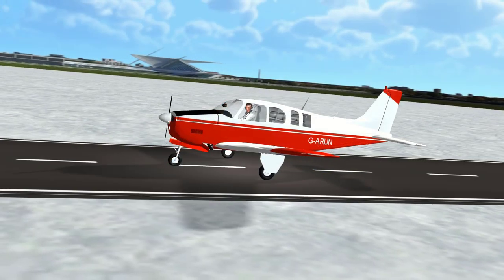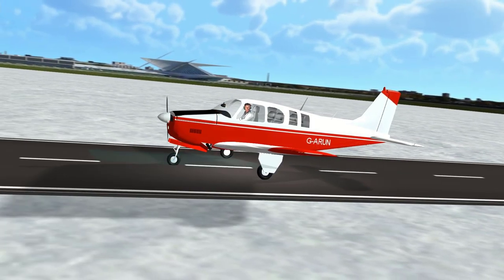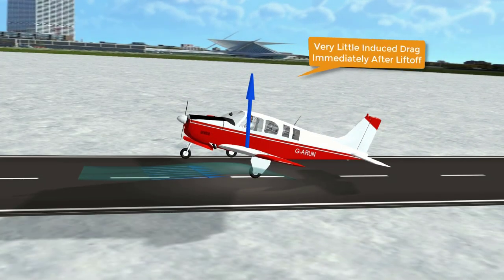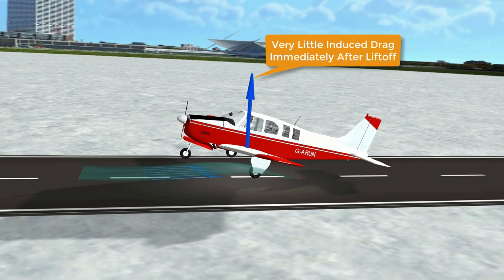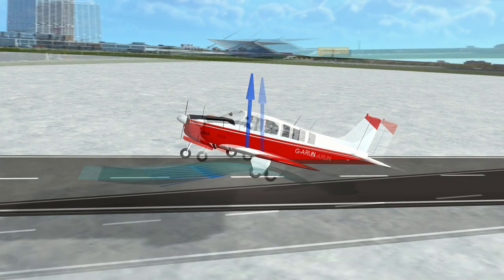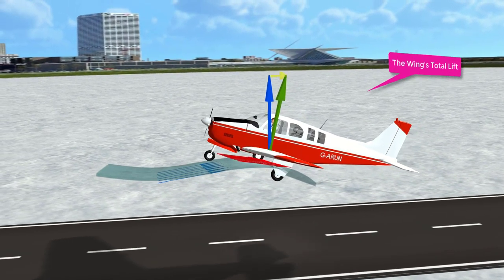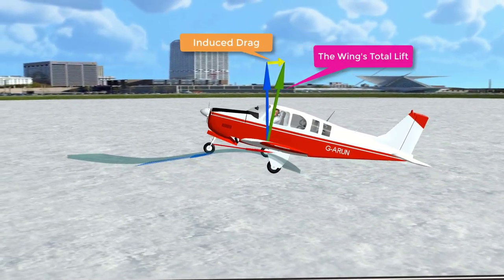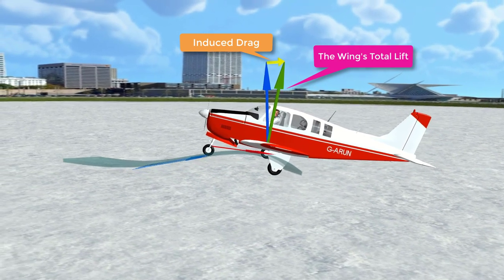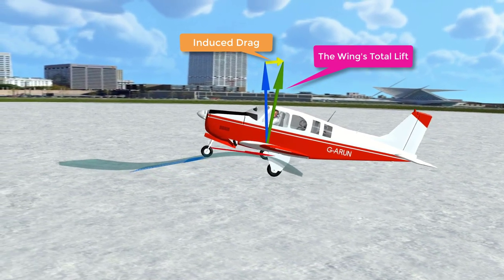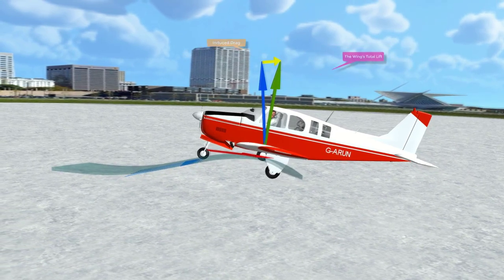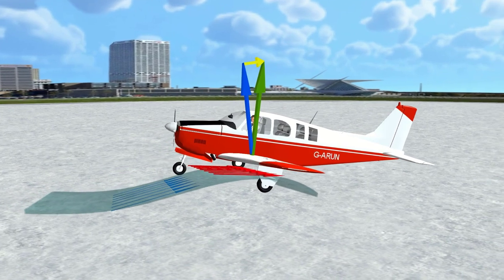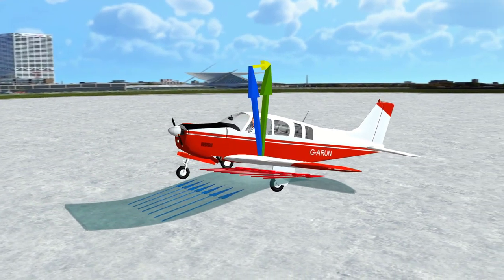Using the same principle during takeoff, as soon as the airplane lifts off, there's very little upwash and downwash, so the total lifting force essentially stands vertically, producing very little induced drag. However, once the airplane lifts out of ground effect, the upwash and downwash around the wing increase, resulting in the total lifting force tilting aft slightly, thus producing induced drag. Now if you attempt to climb out of ground effect without sufficient speed, the increase in induced drag might cause your airplane to sink back to the runway, much to your dismay.